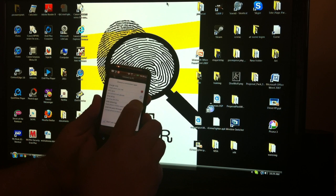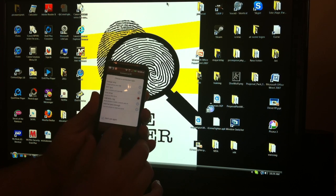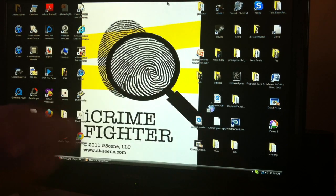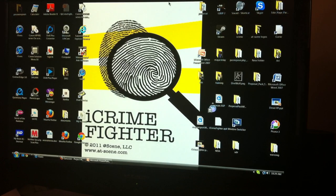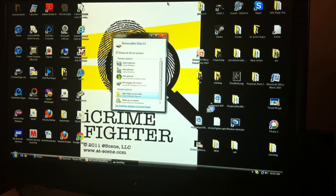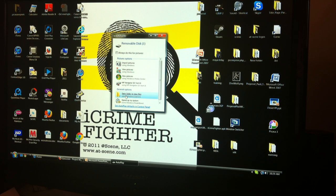Select Disk Drive. The AutoPlay will open up on the PC. Select Open Folder to view files.